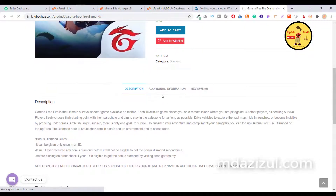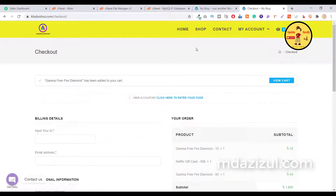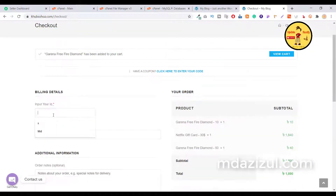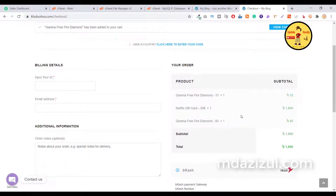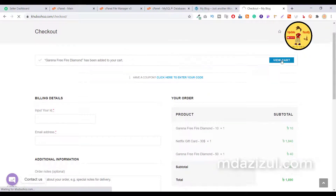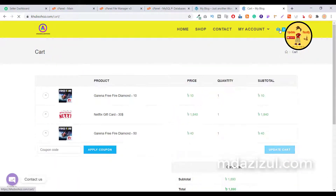Here you can see description, additional information, and reviews — everything is present. When someone clicks on it, it automatically redirects to the payment page with options to input ID and email address, along with product details. If you want to go to the cart page, you can easily navigate there and see the cart page.